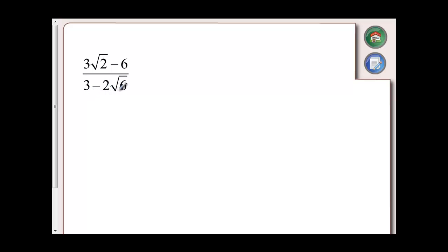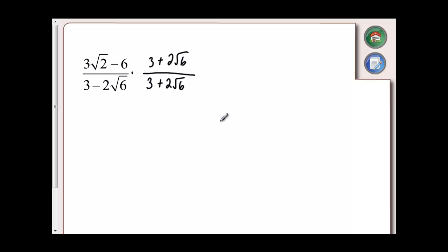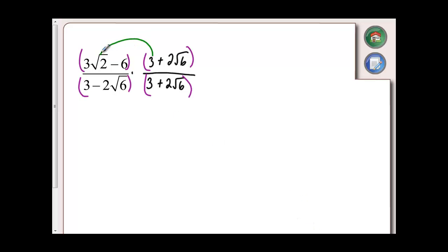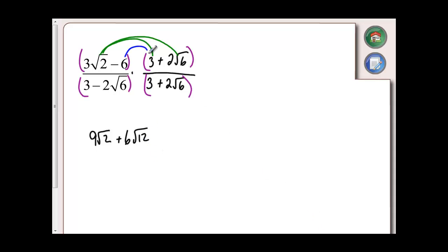For my last example, I've got a denominator of 3 minus 2 root 6. I'm going to multiply by 3 plus 2 root 6, which is the conjugate of 3 minus 2 root 6. I've got four different binomials, so they're all in brackets, and I'm going to use the distributive property. So 3 root 2 times 3 gives me 9 root 2. 3 root 2 times 2 root 6 gives me 6 root 12 — I know root 12 can be reduced, but I'll deal with it later. 6 times 3 gives me negative 18. And negative 6 times 2 root 6 gives me negative 12 root 6.